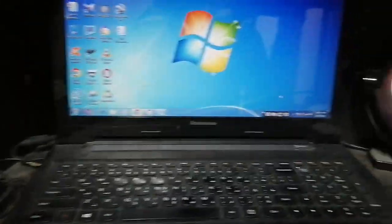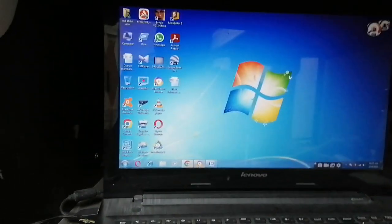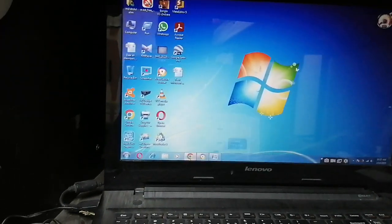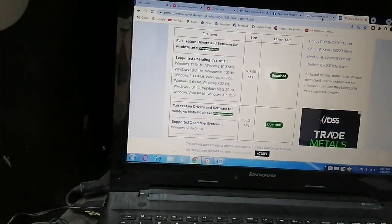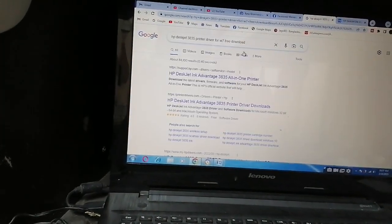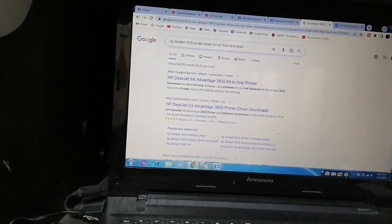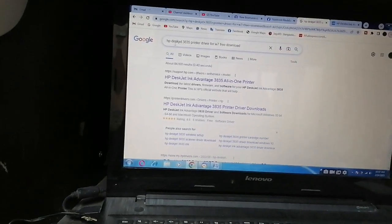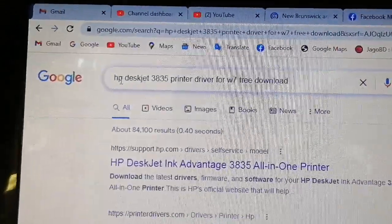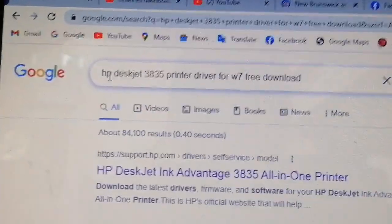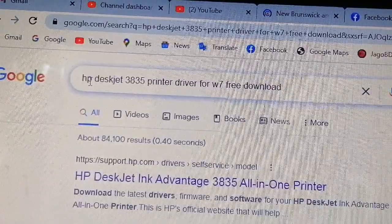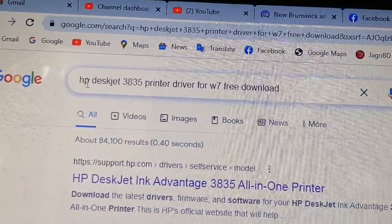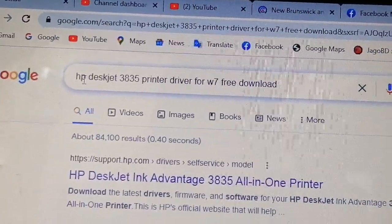Now I'll show you how to install the software in the computer. Just go to Google search bar and write this: HP DeskJet 3835 printer driver for Windows 7. If you need Windows 10, then no need to write anything - it's automatically installed.